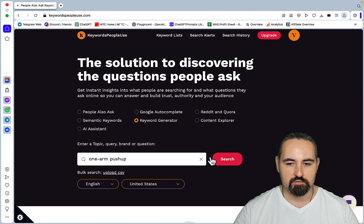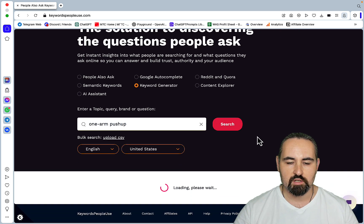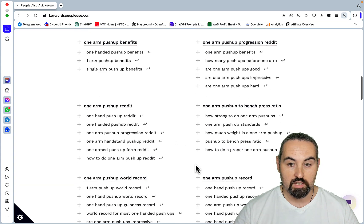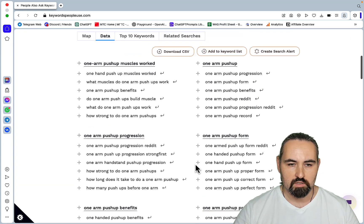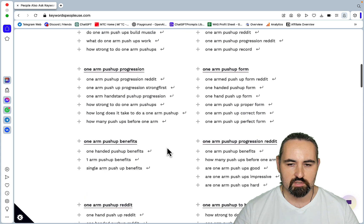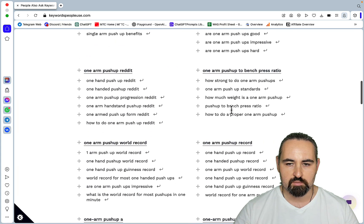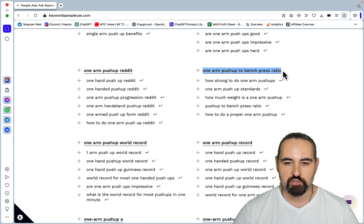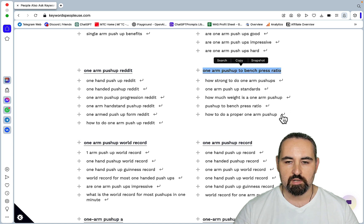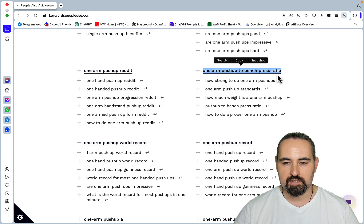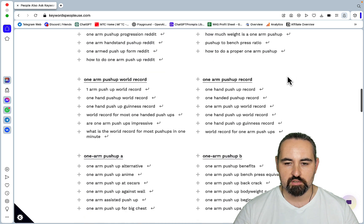What about keyword generator? This should, in theory, generate long tail keywords. So one arm push-up muscles worked, progressions, form, reddit, bench press ratio. This is actually, this one is pretty interesting. One arm push-up to bench press ratio. You can even do a calculator using code interpreter. One arm push-up.